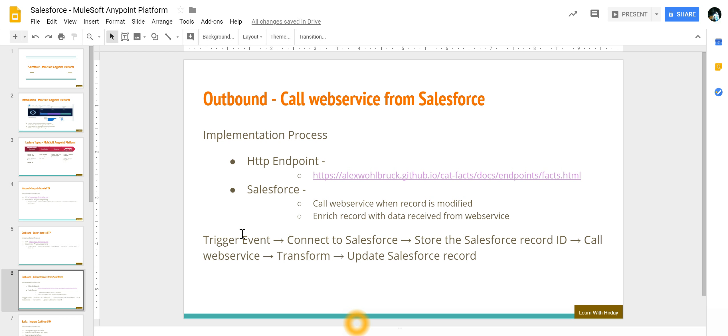back to my presentation, the sequence of steps were: the trigger event we connected to Salesforce, trigger event was anytime a record is modified,